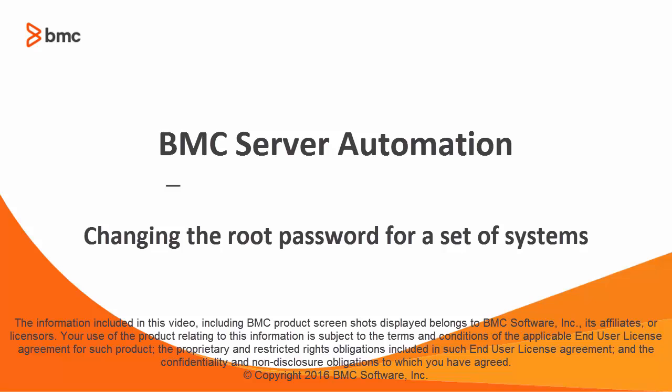Hello, I'm Lisa Green, one of the writers at BMC, and this video discusses how to change the root password on multiple servers at the same time through BMC server automation.